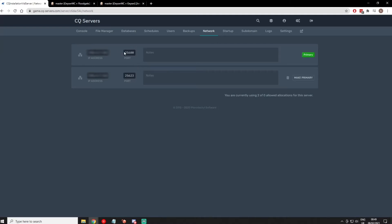So remember these two ports. For this example, the primary port will be 25600 and the Geyser port will be 25623.